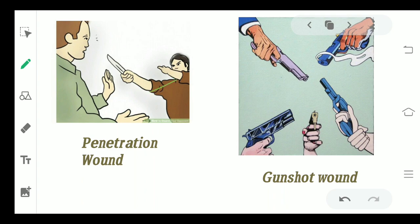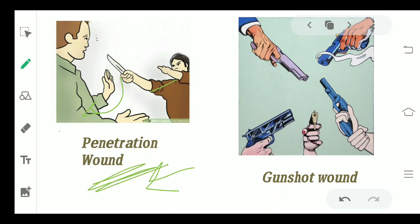Moving to the next type — a penetration wound. For example, a man took a knife and tried to penetrate it into another person's stomach, repeatedly inserting and removing the knife. That kind of condition leads to a penetration wound, in which a specific substance or object is being penetrated inside a person's body.